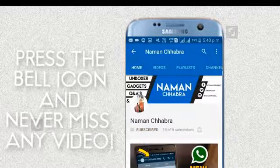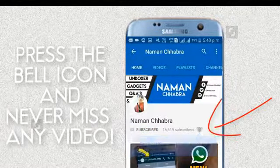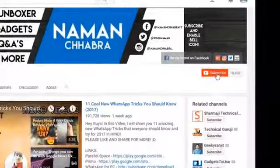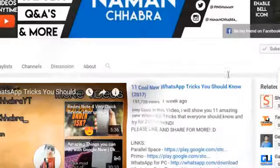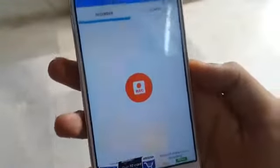Sirf subscribe karne se kuch nahi hoga - right side me jo bell icon hai, isse bhi please enable karo taaki apko notification aaye jaise hi mein koi new video upload karta ho. So press the bell icon and be the first one to watch my future videos. Is video me main aapko bataunga ki aap kaise apne android phone ke andar secretly videos record kar sakte hai.